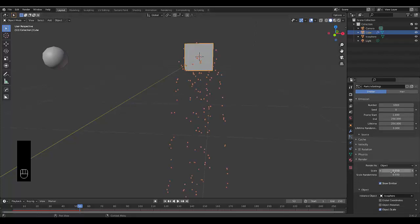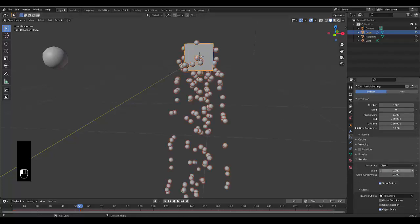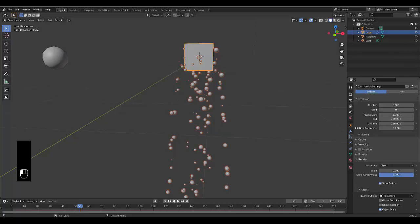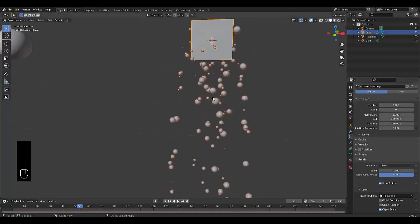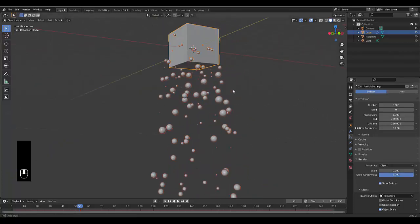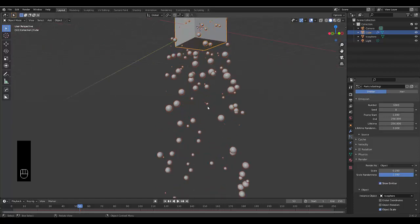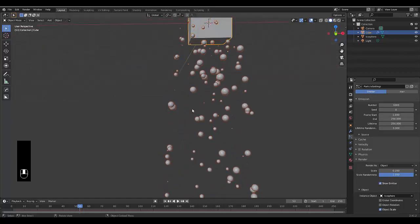We're going to scale this to 0.2 but we're going to give it a randomness of one so you get all sorts of crazy different sizes to make it quite interesting.